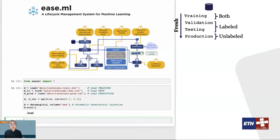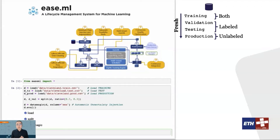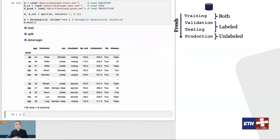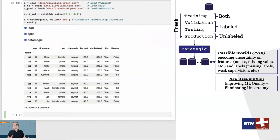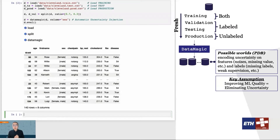Once these datasets are loaded into the system, the first component of ECML is a tool that we call Data Magic. Data Magic automatically injects uncertainties into the data and outputs a probabilistic database that all downstream ECML components are going to work with. These uncertainties can come from different sources. For example, running existing data cleaning tools can give you alternative values for features, running weak supervision tools can give you alternative values for labels, and data augmentation and missing values in both features and labels can also introduce uncertainty. One key design decision in ECML is to model all these different sources of uncertainties in a single unified framework, and we treat improving the quality of a machine learning model as a process of eliminating different parts of uncertainty.